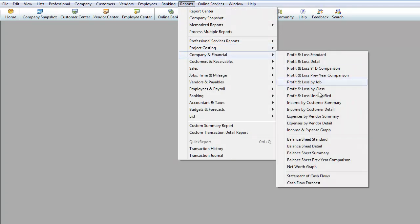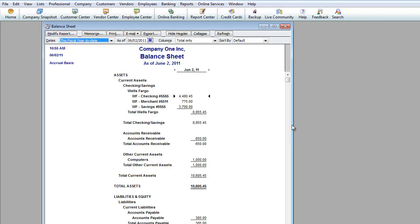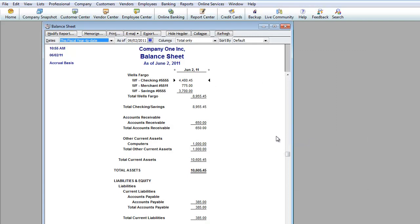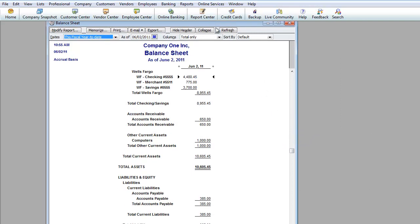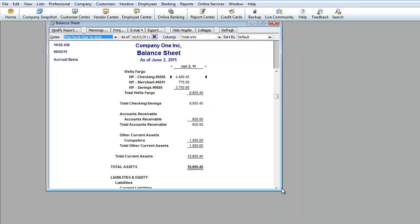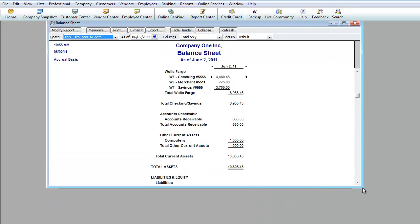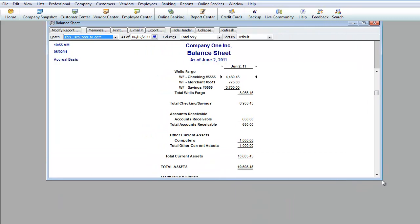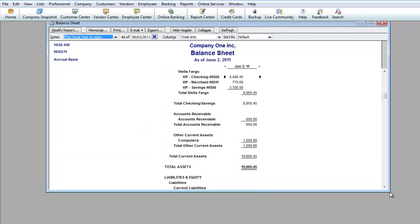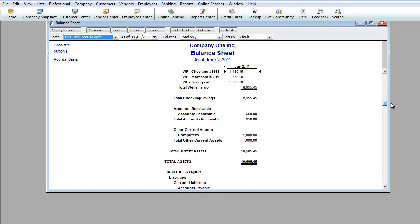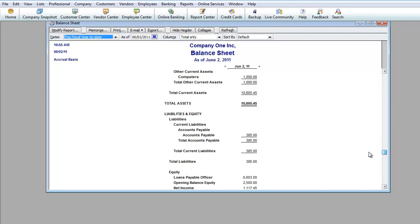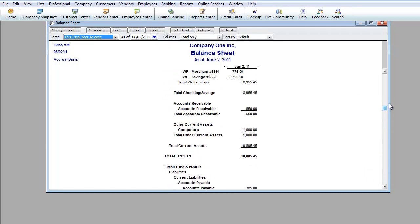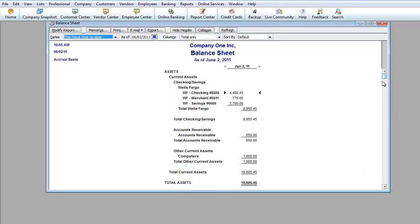Next report will be the balance sheet. This basically tells you your assets and your liabilities and is pretty much giving you the net worth of your company. So over here under balance sheet, usually balance sheet it's not a range date but it's as of a date. So as of 6-2 this is how your balance sheet looks like and we're going to go over this just a little bit.